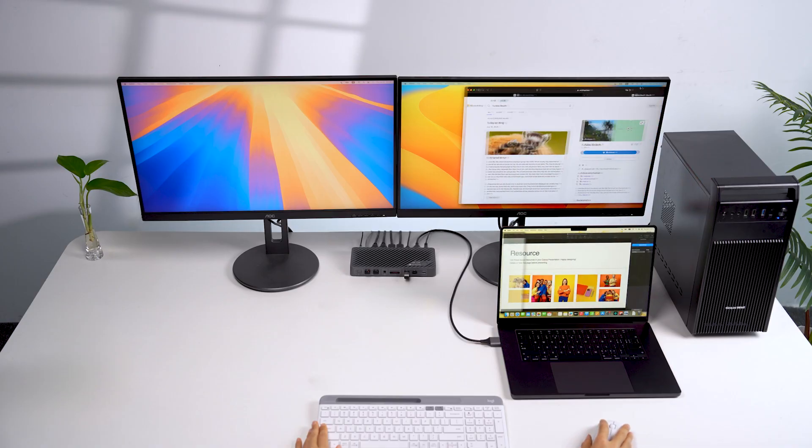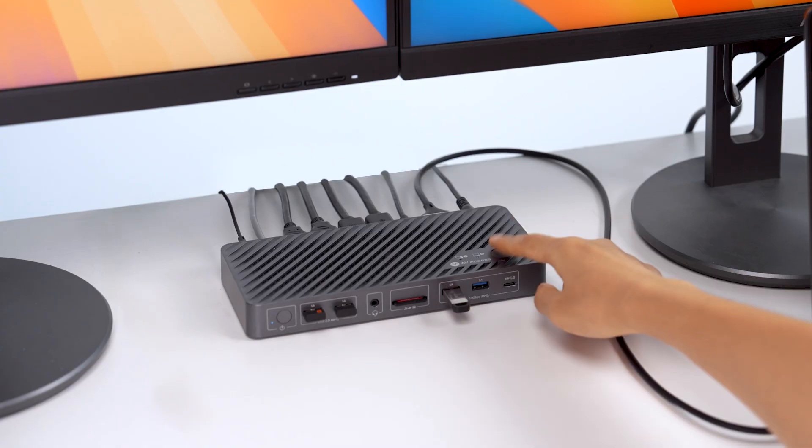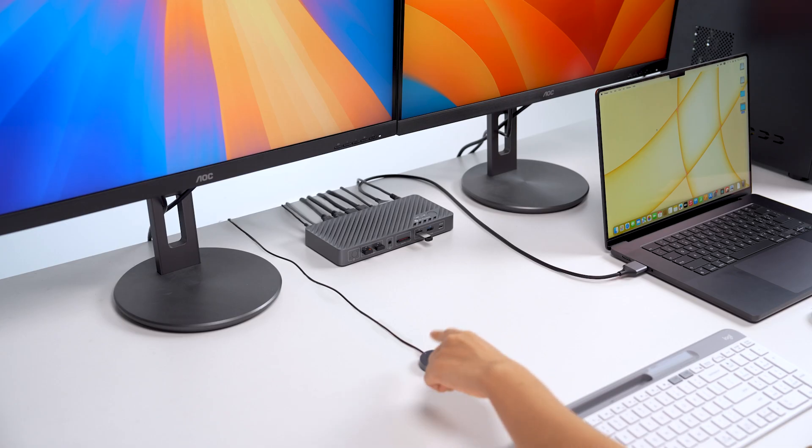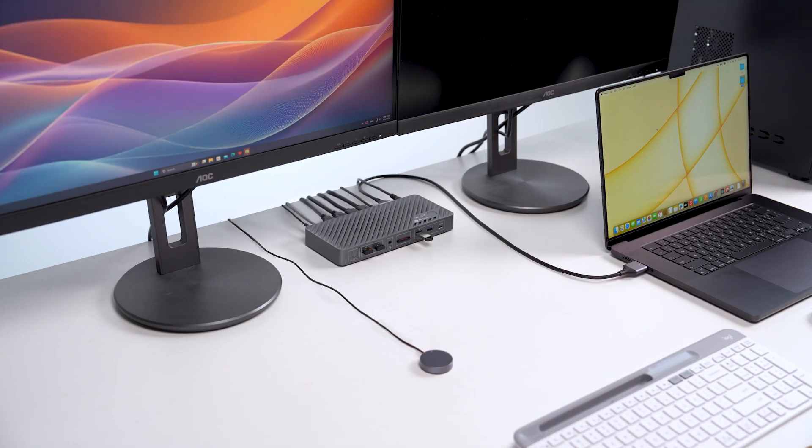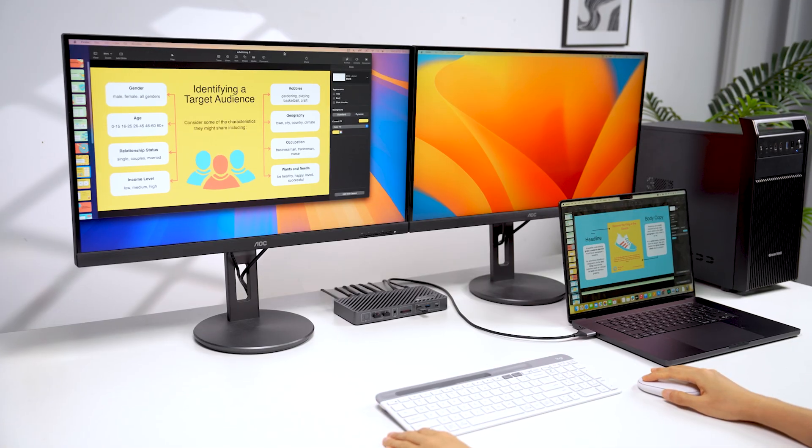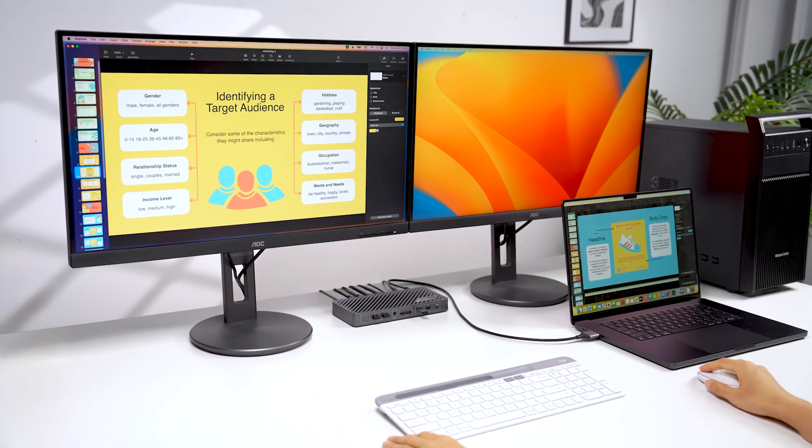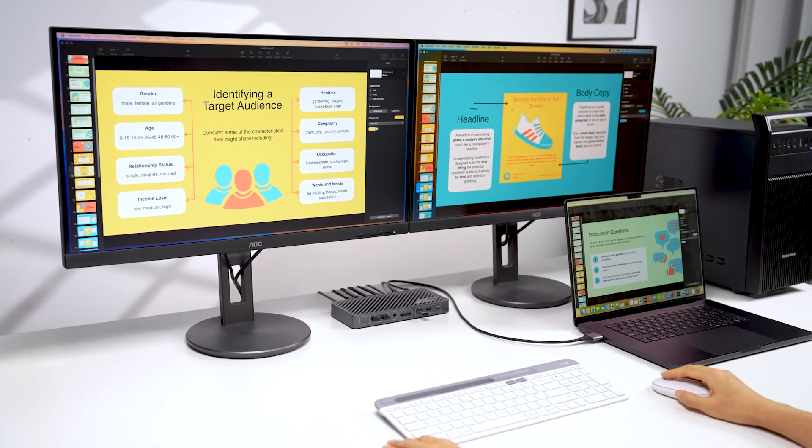Now your MacBook works across two extended screens. With just one press on the switch button or the wired remote controller, you can switch to your PC. Sharing dual displays and all your peripherals is smooth, fast, and effortless.